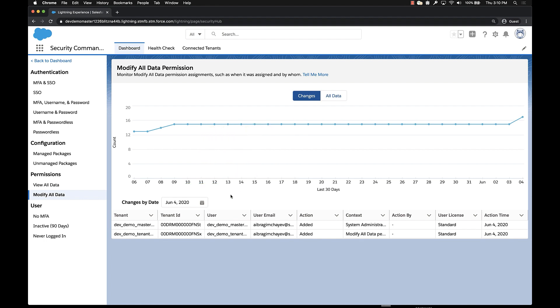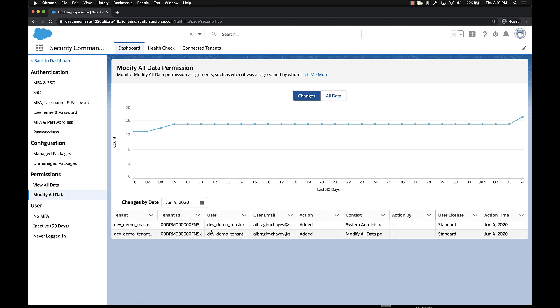At the bottom of the page, we have a date picker. The date picker actually allows you to select which day you want to see specific details for. And below that, in this view, you're actually seeing what changed on the selected day. And we can see on June 4th, two users gained the modify all data permission.